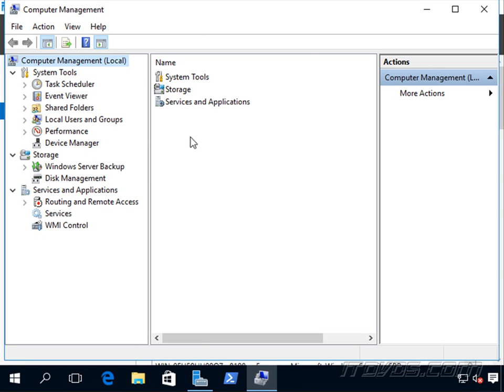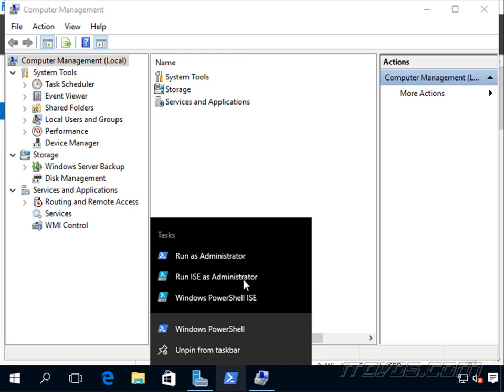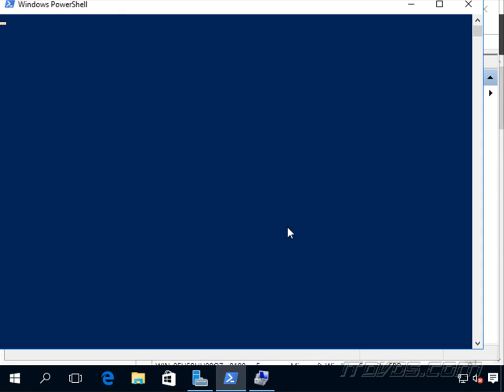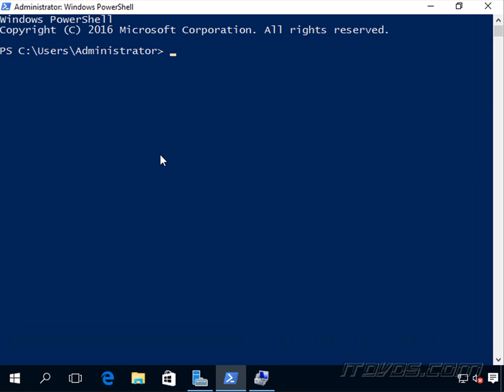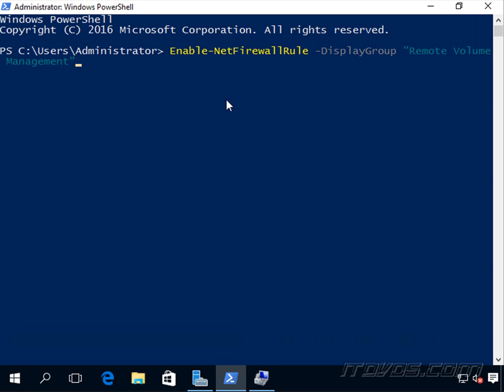Now let's go back to the server that has the GUI, the graphical user interface, and I'm just going to run a PowerShell prompt as an administrator. And we're going to enable the NetFirewallRule Remote Volume Management on this server. That's the only one that we have to enable on both the server we're trying to manage and the server we're managing it from.